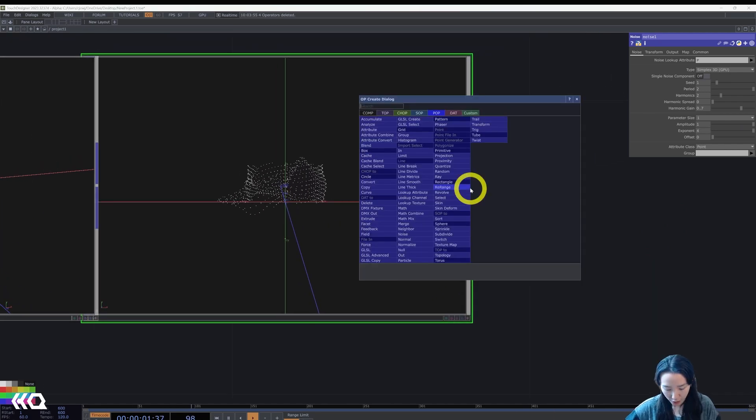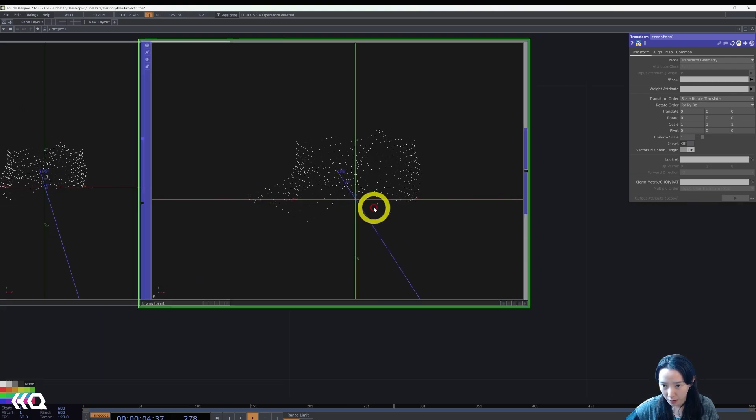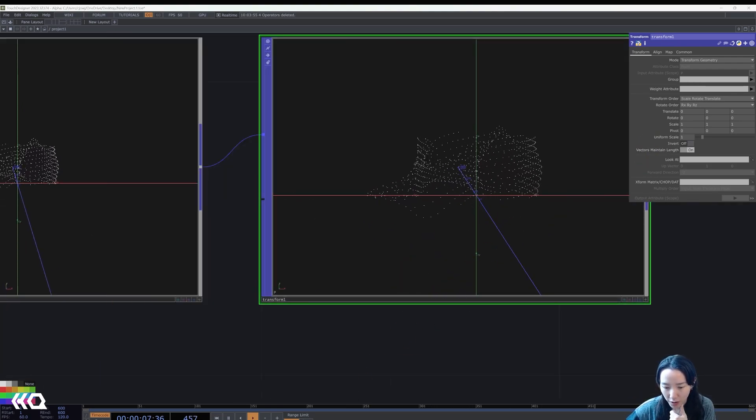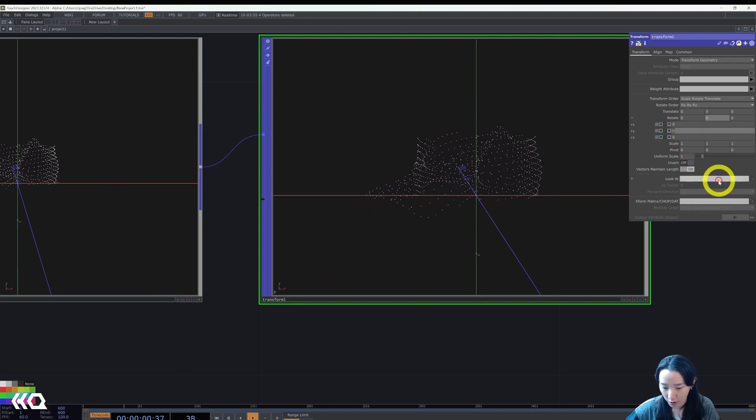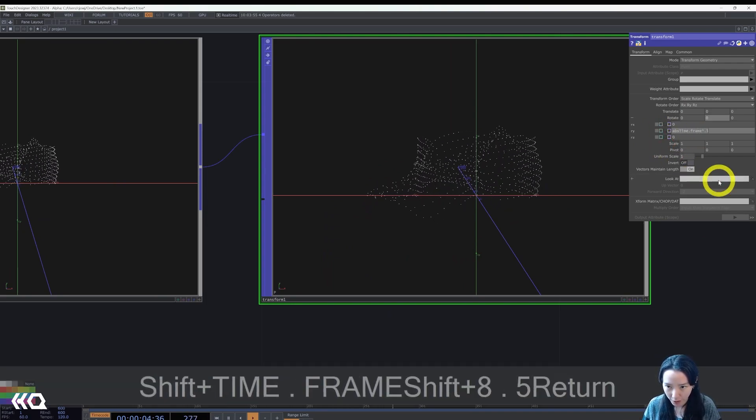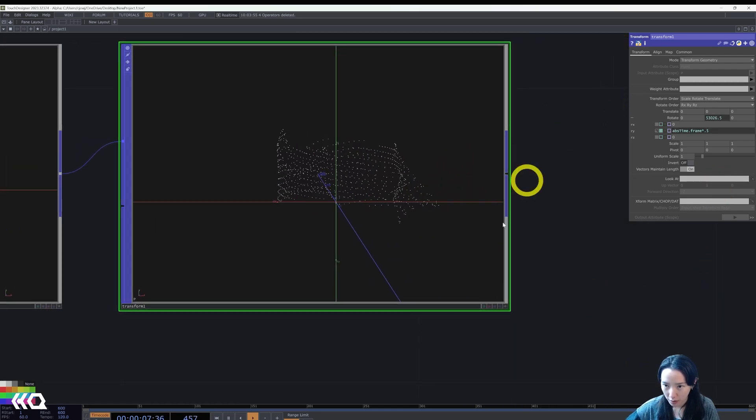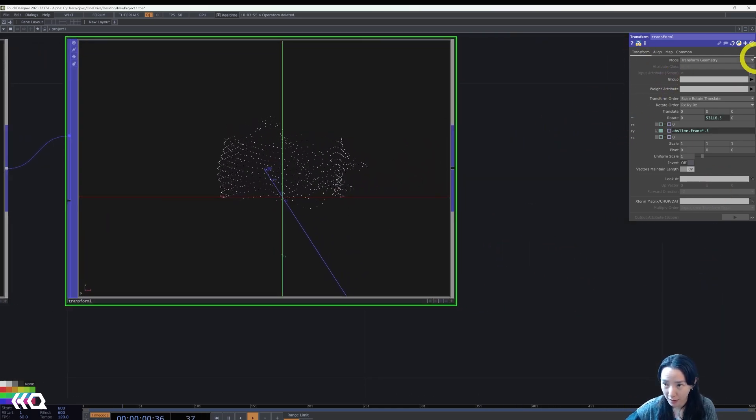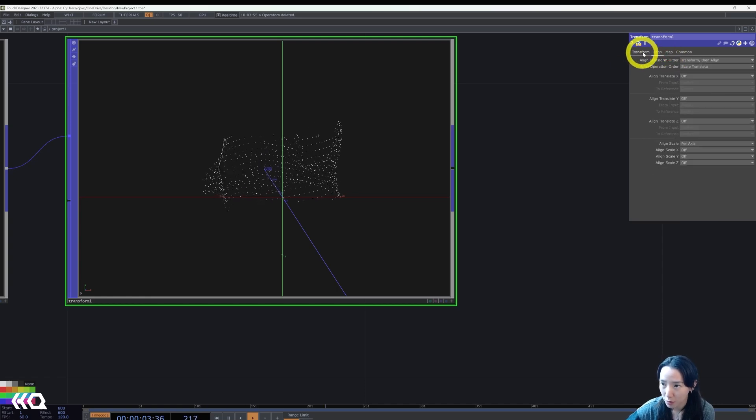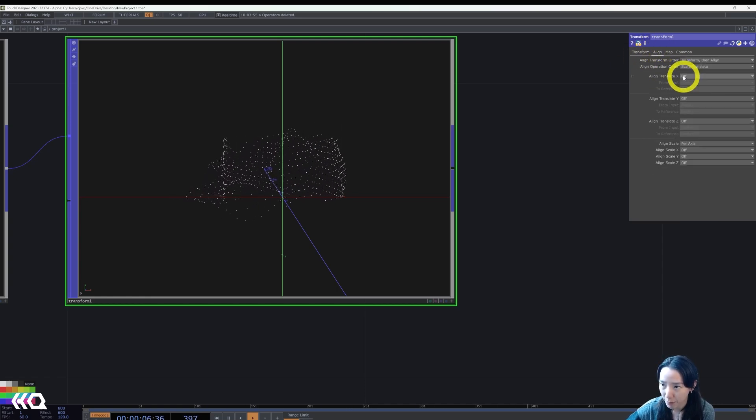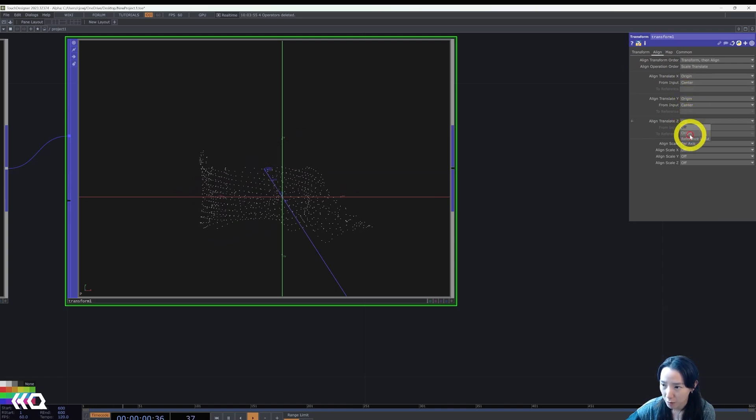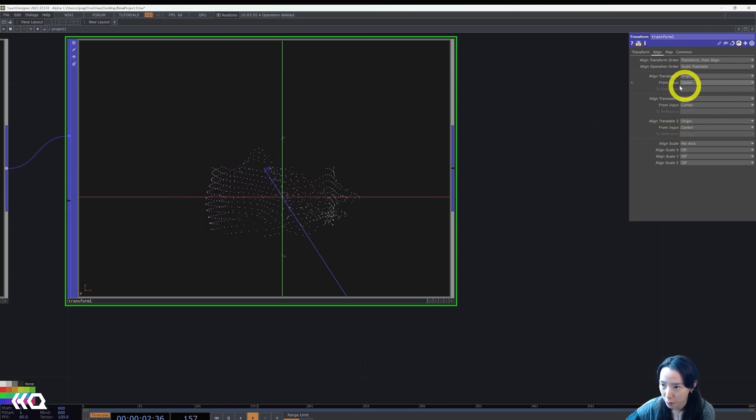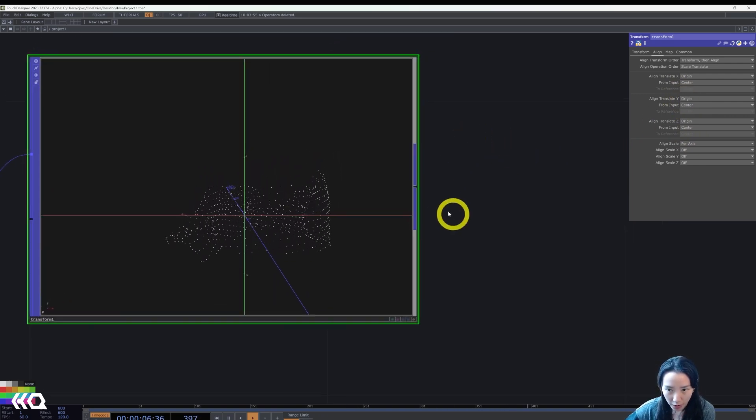I'll change the period to be two. And the harmonics, I'll keep it to be two. Harmonic spread, I'm going to lower it to be zero. Now it has the shape and amplitude to be one. The exponent before we make it explode is controlling the exponent. Let's add a transform. In this transform, I want it to be rotating. So the rotating Y, add abs time dot frame times 0.5. Make sure this is aligned to center.